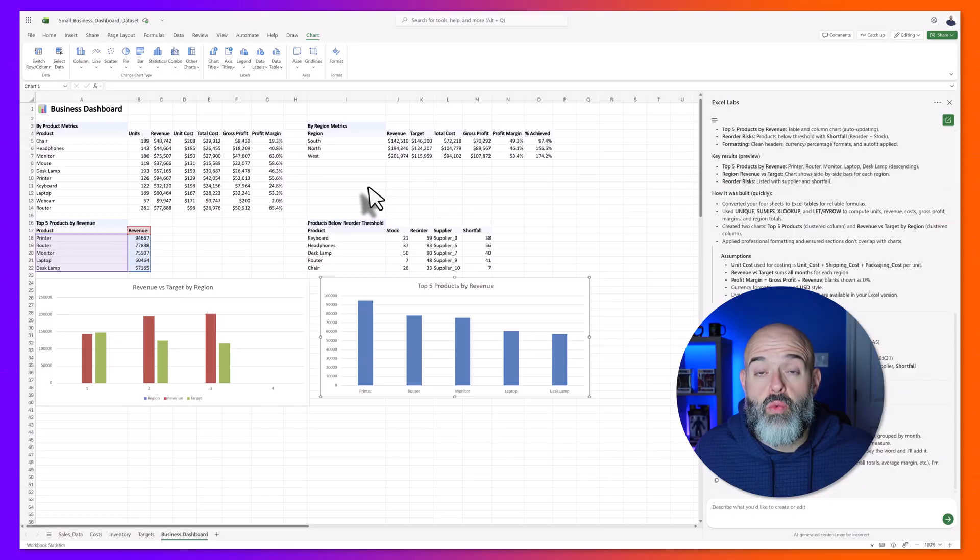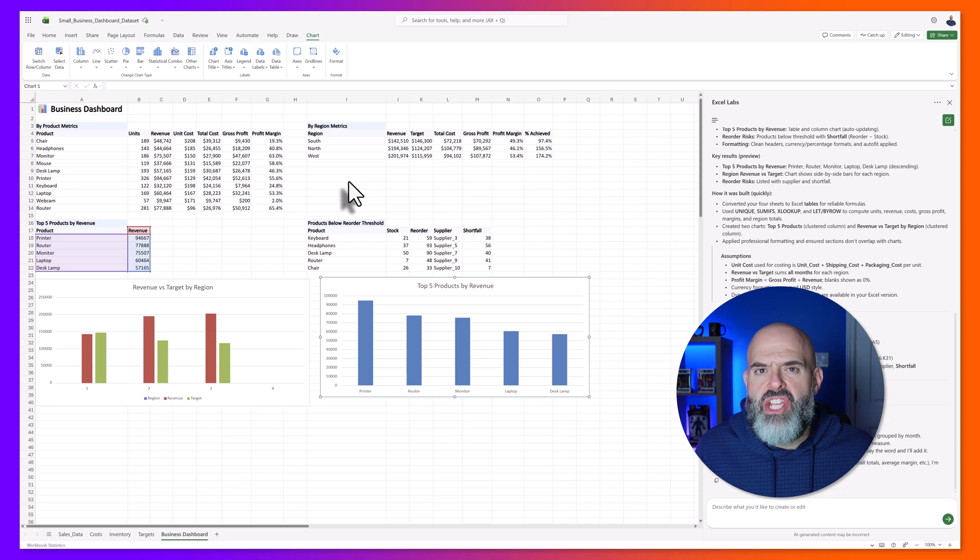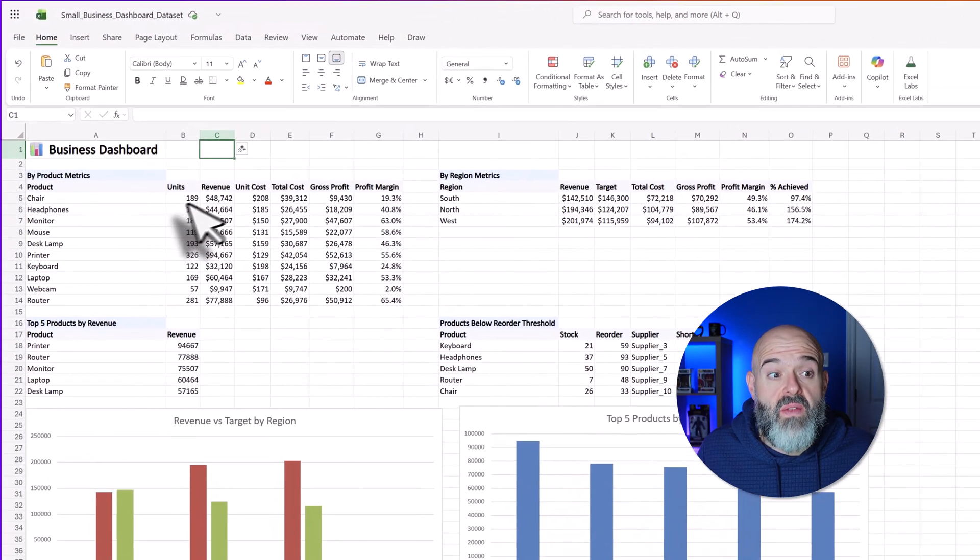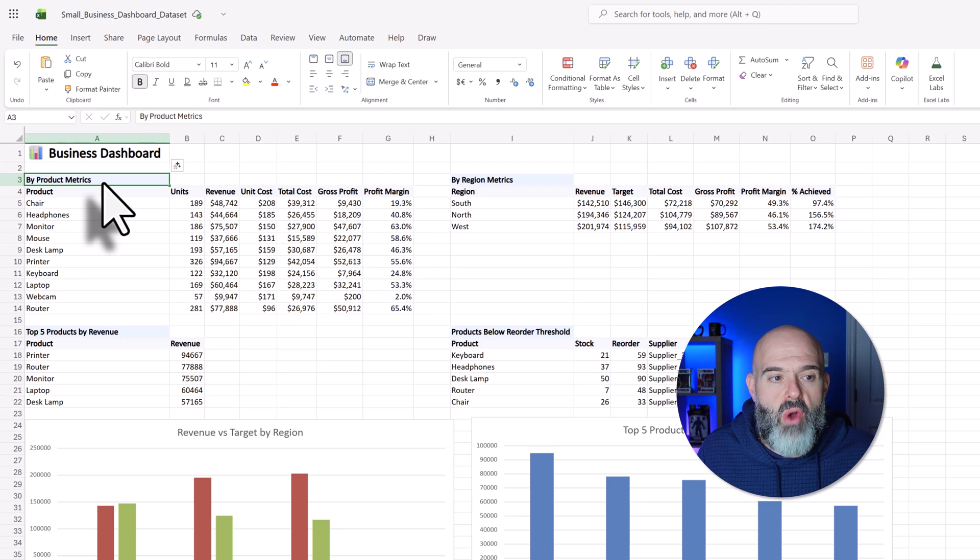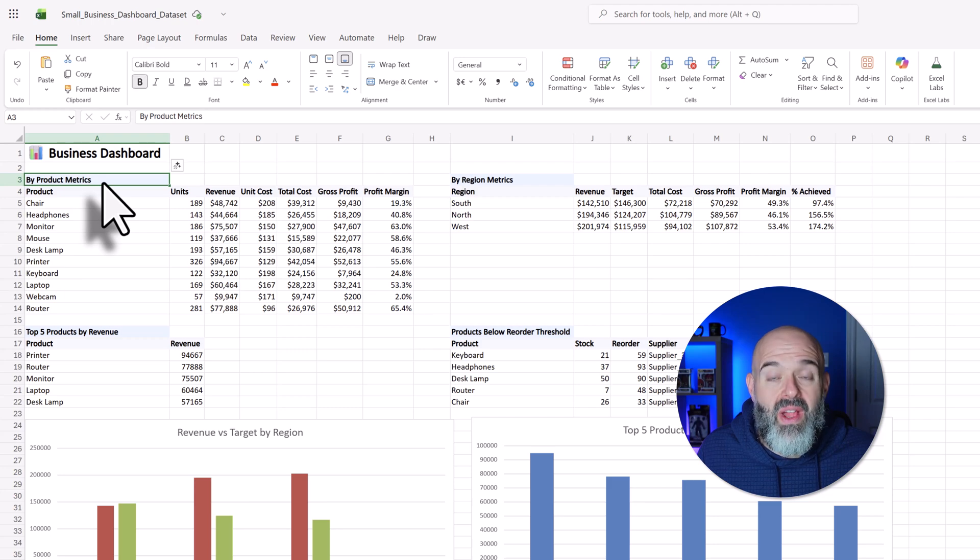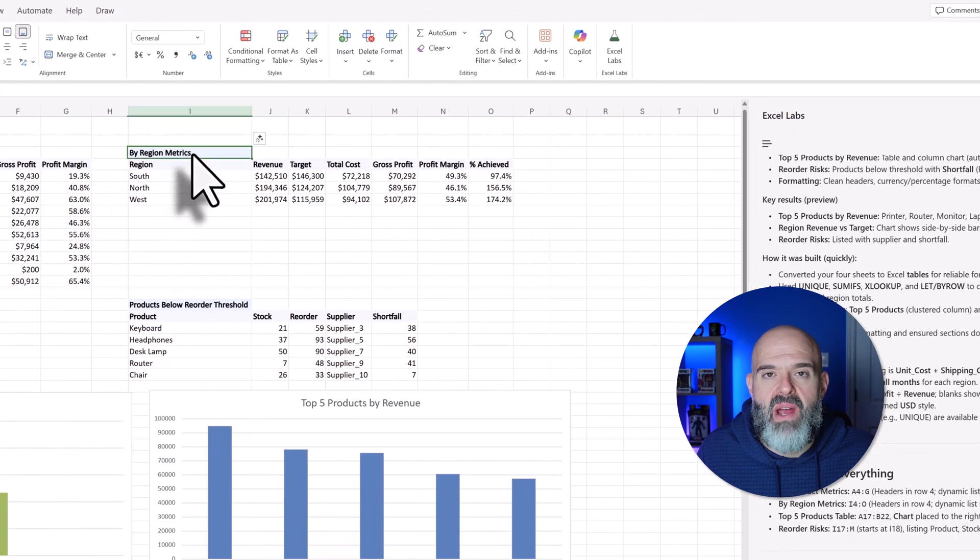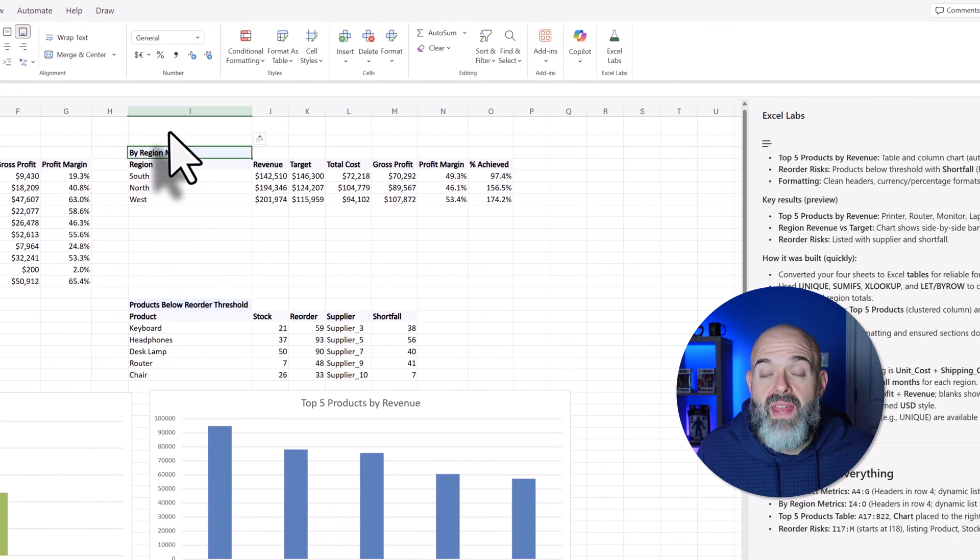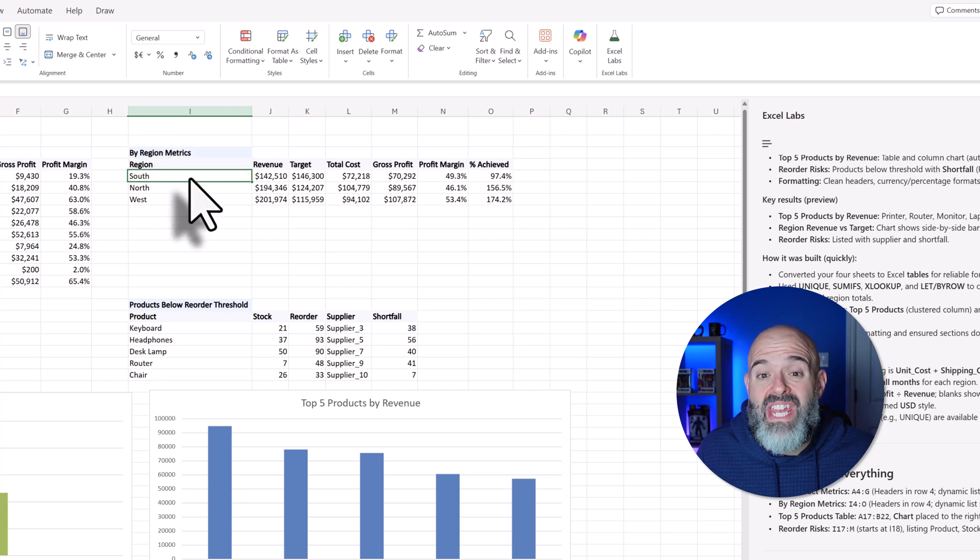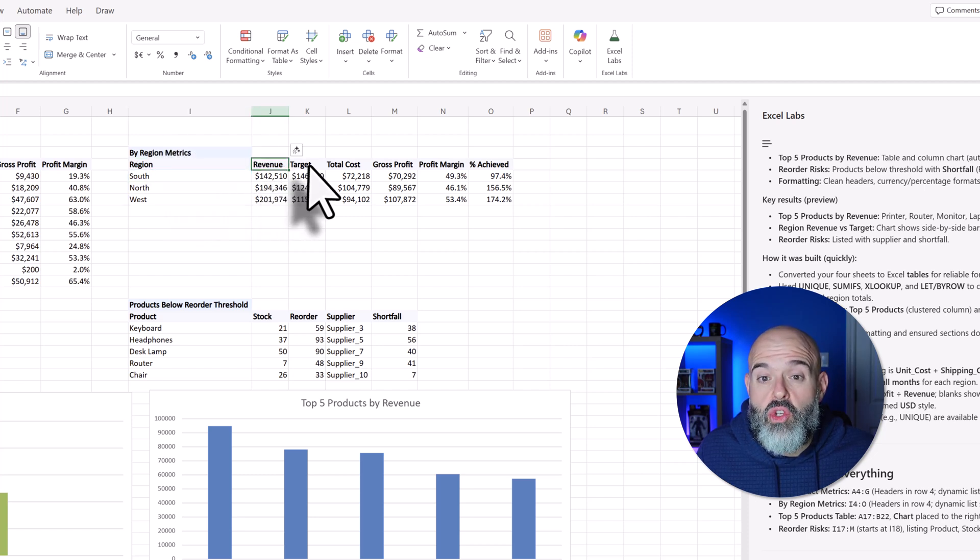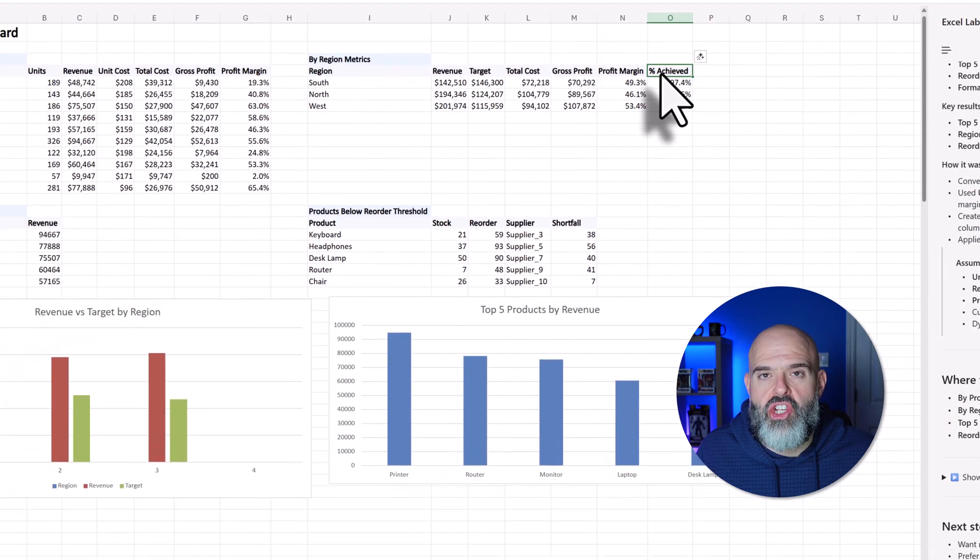What's really impressive is how complete the output is. Agent mode didn't just summarize the data. At the top, it created a key metrics by product table and a key metric by region table. In the key metric by region table, it even compared each region's revenue to its target and calculated the percentage achieved.